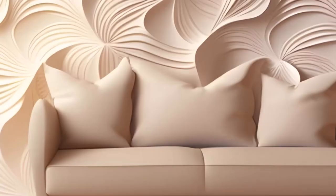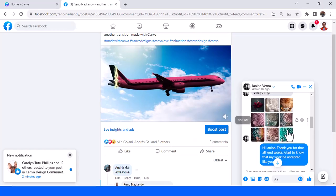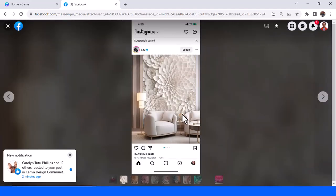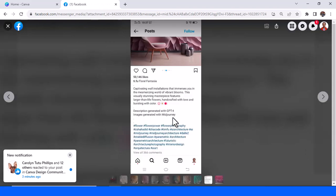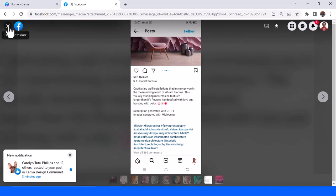Hi everyone, Renona DND here. Today I will answer a question from Iandino Verna — he asked me about how to make these pictures. I will look at this one. This is an Instagram of TFU, and I checked this Instagram — he made it with Midjourney. You can see here the post of TFU, and I guess it's a Midjourney image. Now let's find how to make it in Canva.